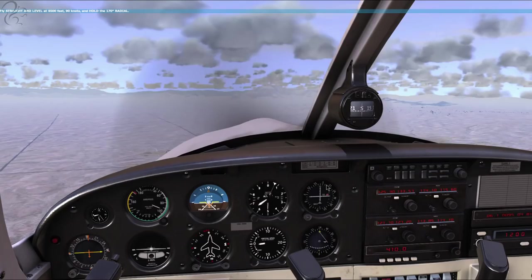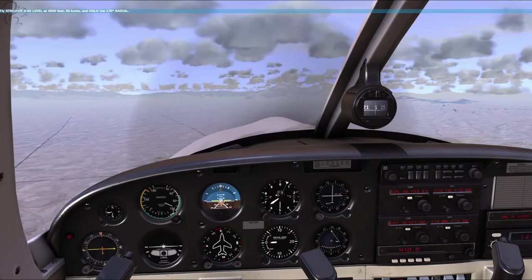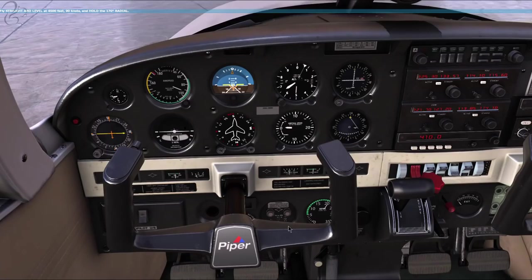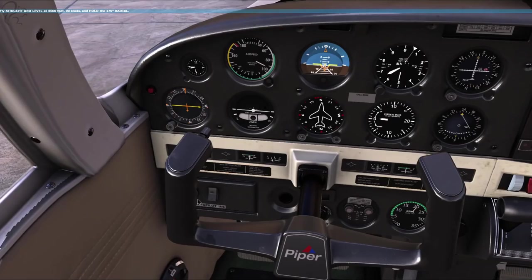I'm just course-correcting here because the needle's deflected to the right slightly. We're holding altitude and speed correctly. I'm still confused about what he said about the autopilot, because I just cannot see where it is. It's not mentioned.